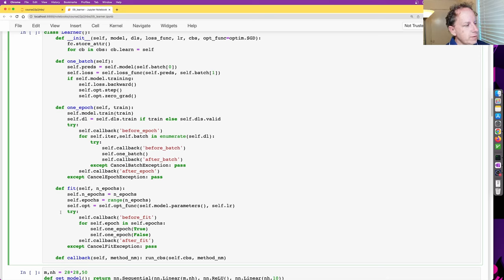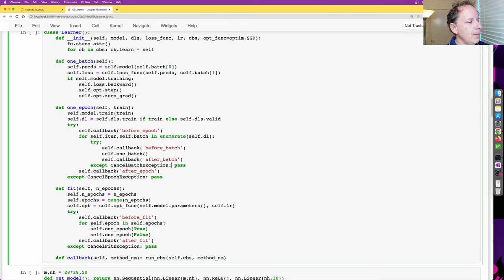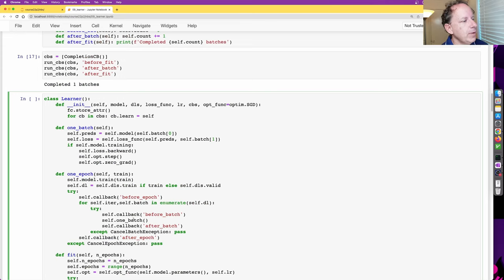You'll notice there's a try/except immediately before every 'before' method and immediately after every 'after' method, each looking for a different exception: CancelFitException, CancelEpochException, and CancelBatchException. The section that loops through each batch calls before_batch, processes the batch, calls after_batch, and if there's a CancelBatchException it gets ignored. The reason for this is that any callback can raise one of these three exceptions to say 'I don't want to do this batch.'